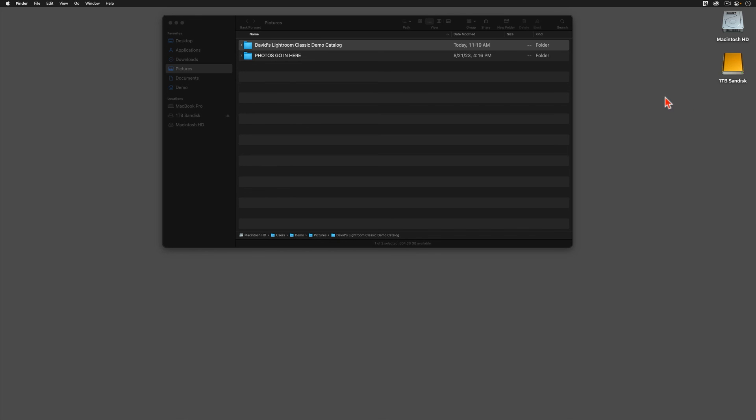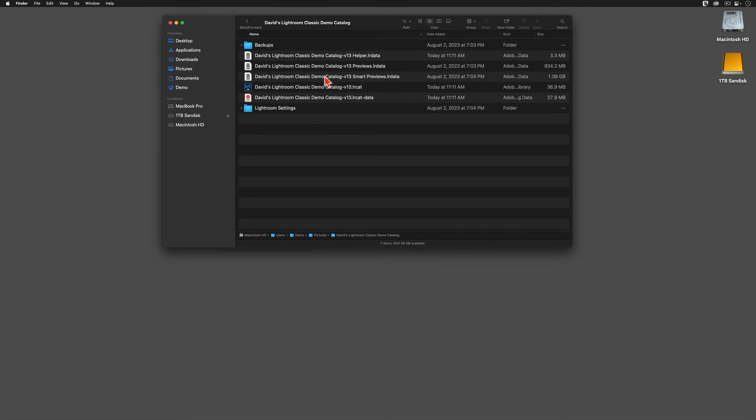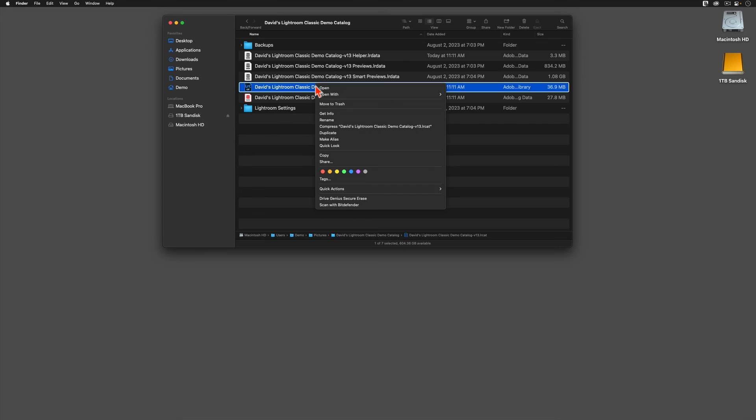To do that, I'm going to go into the folder where my new catalog lives, and then I'm going to right-click on my .lrcat file. When this menu appears, I'm going to choose the Make Alias option. On a PC, choose the Create a Shortcut button.